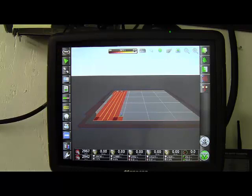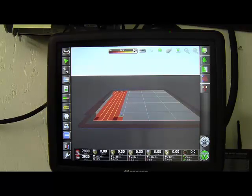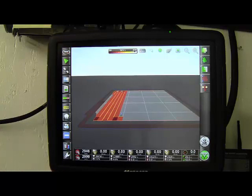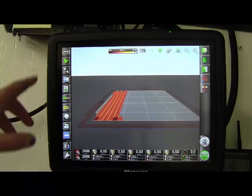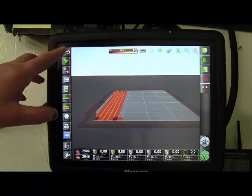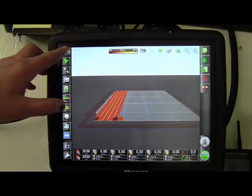On the front screen of the X35 we have a number of tabs on the left hand side. We talked about the wrench to get into the settings page on the previous video. Now we'll talk on the rest of them.